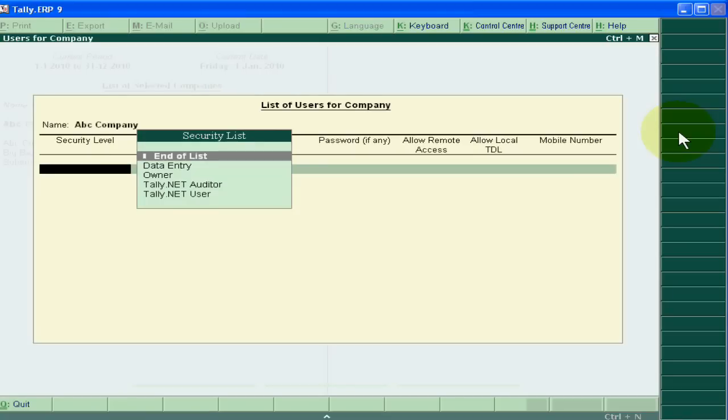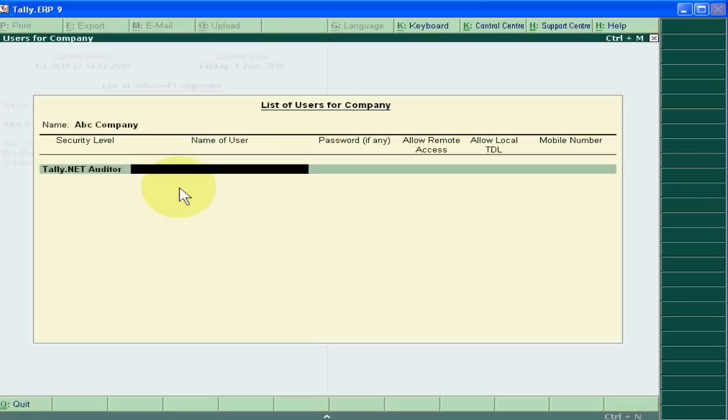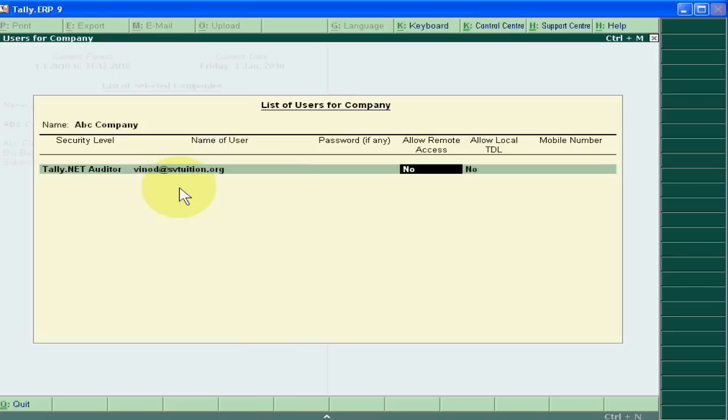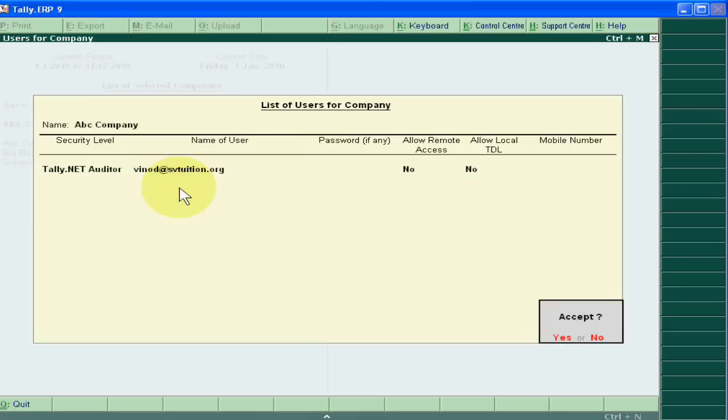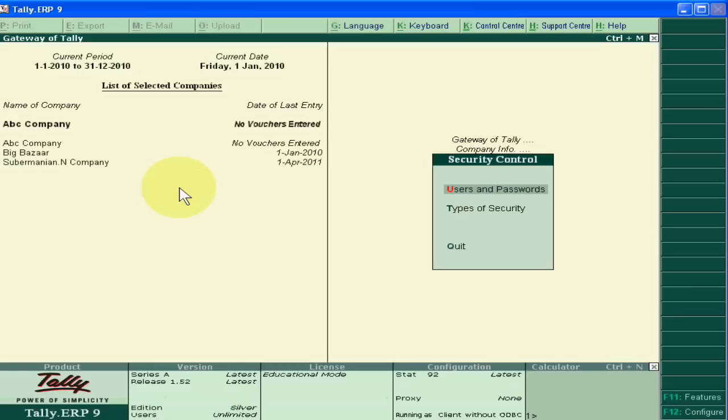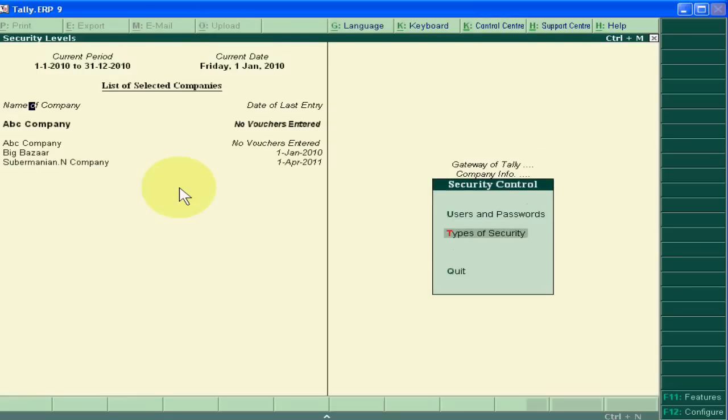And then Tally.net auditor option. Here you will have to write the email ID of your auditor. Suppose your auditor email ID is vinod@svfusion.org. Allow more access? No. And accept this.